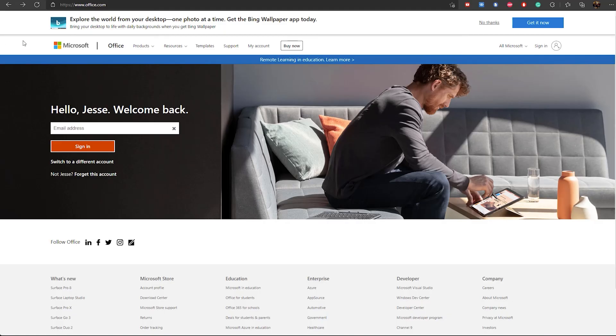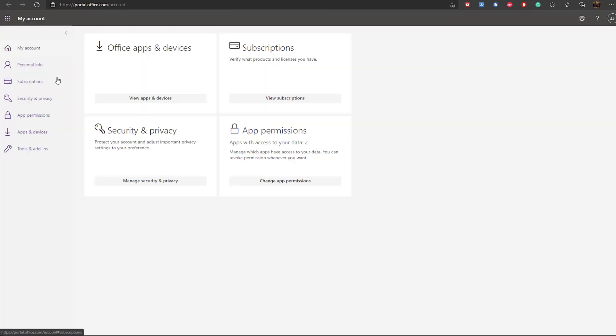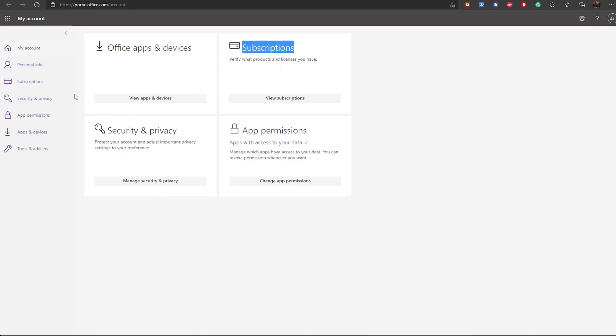Now let's talk about how to access your software. If you purchase a Microsoft 365 subscription, access is usually tied to your personal Microsoft account. You simply log into office.com using the email address you signed up with. From there, you can download your software, use the web version of each application, provide access to family members, and manage your subscription including billing.